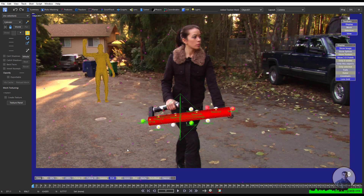If you are facing any problem regarding camera and object tracking inside Synthesize, please watch my previous video, link given in the description.